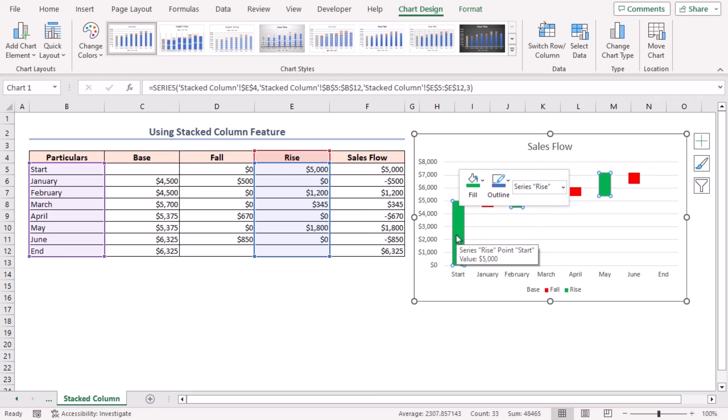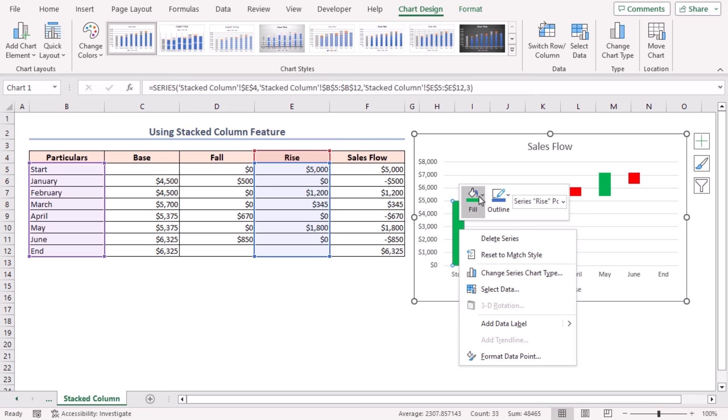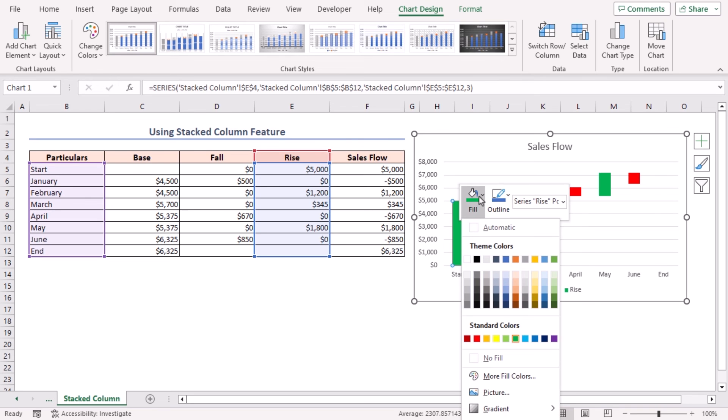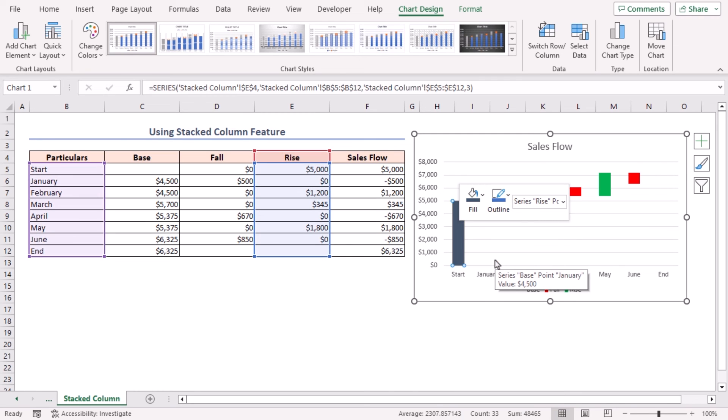Click twice on the Start column first, then right-click here. Click on the Fill dropdown and then select any color. Here I'll select the Blue, Gray, Text 2 color from Theme Colors. Now apply the same color to the End column in a similar way.